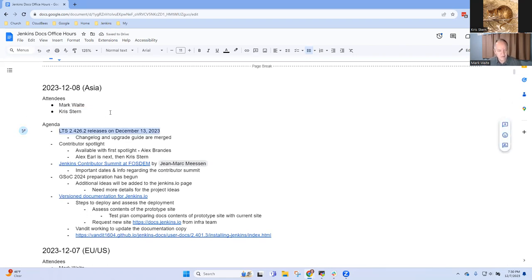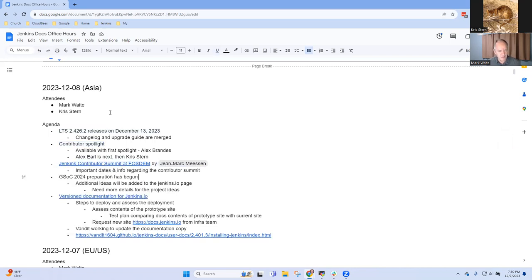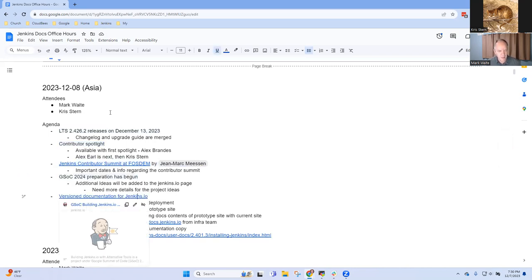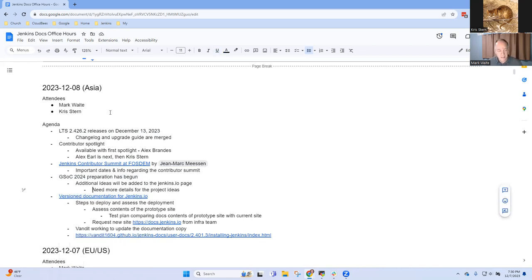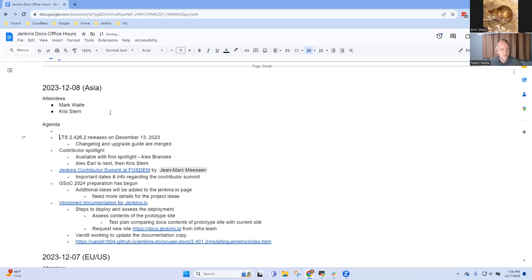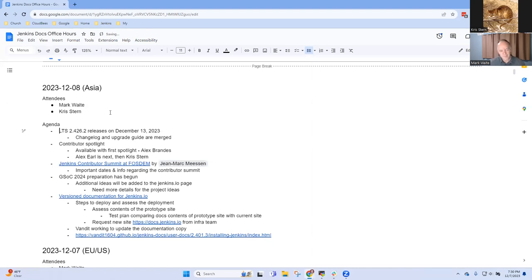We've got topics for today: LTS coming up, Contributor Spotlight, Contributor Summit, GSOC preparation, and version documentation. Chris, any other topics you want to be sure we add?